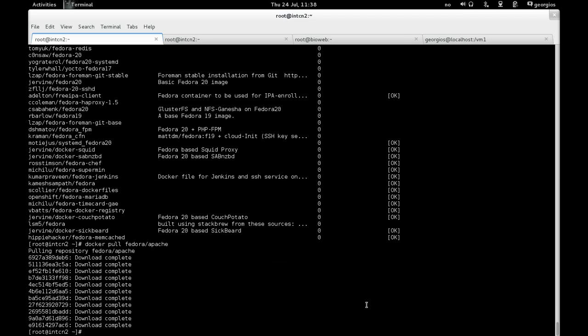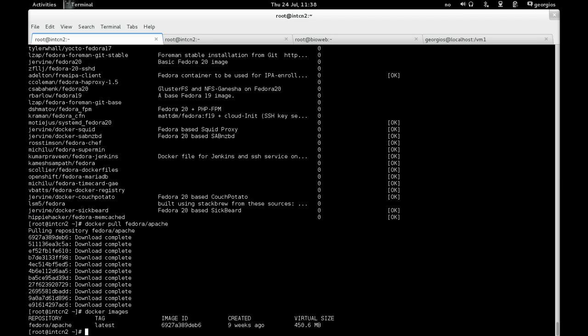Okay, that has actually finished. So now we verify, we can verify that we have an available image to work with by typing docker images. And as we can see, we've just pulled about 450.6 megabytes of data on the Fedora Apache, the latest image, which was created nine weeks ago.